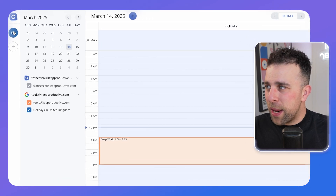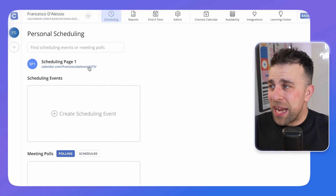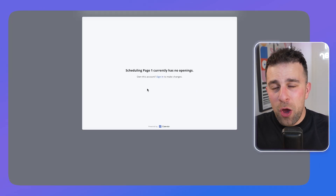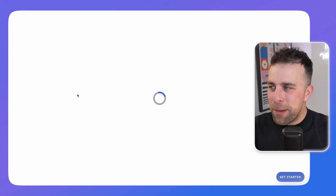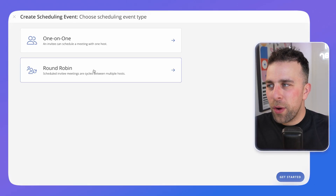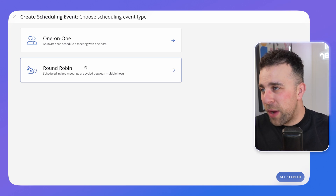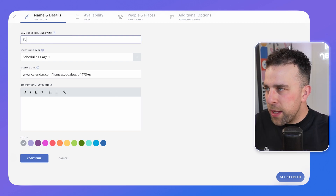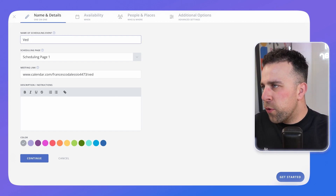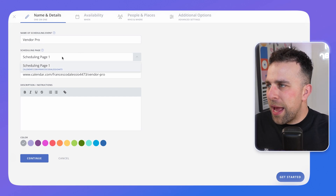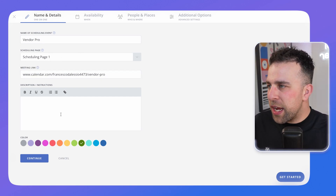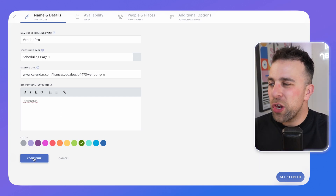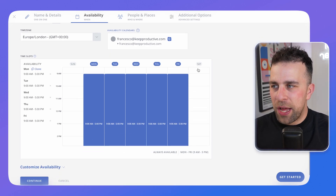You're probably wondering what else you can do with this application. This is where it works like a Calendly replacement — if you click on your workspace you can create a scheduling link. The scheduling page looks like this. You can create something called a round robin, which is great for meetings with multiple hosts, and you can also create a one-to-one. For example, I might name one 'Vendor Pro' as a meeting slot, allocate it to a scheduling page, give it a color, and add a description.